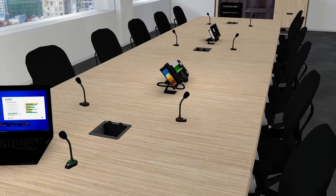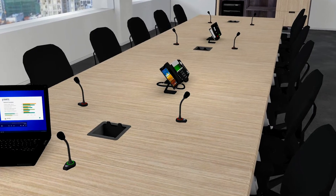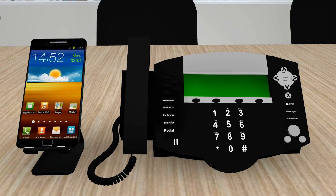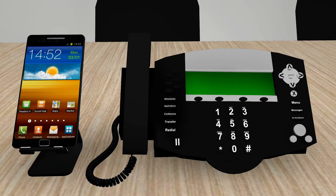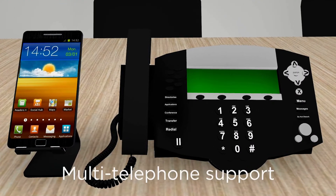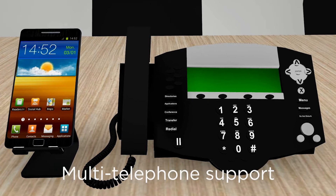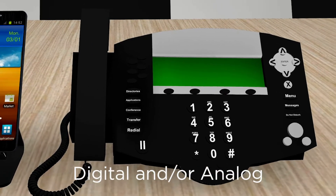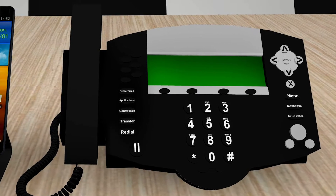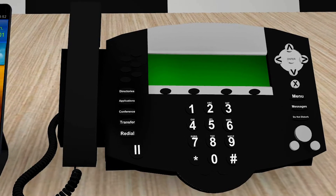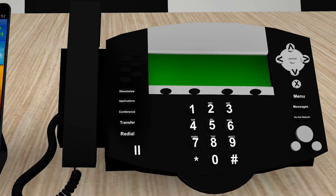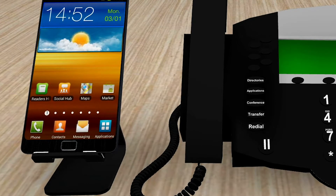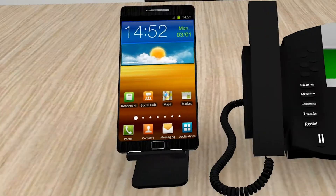We will start the tour at the conference table. In this example, we have a desktop and smartphone. A great advantage with ControlSpace EX is the multi-telephone support for digital and analog phone systems. You can use standard desktop telephones. Our platform also provides enhanced capability to easily include audio from a smartphone in your conference call instead of a desk phone.